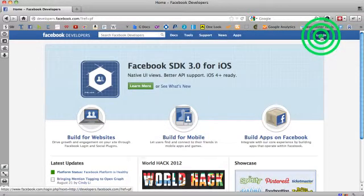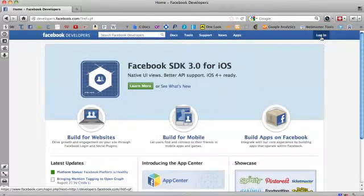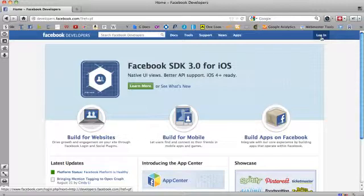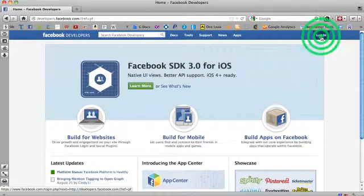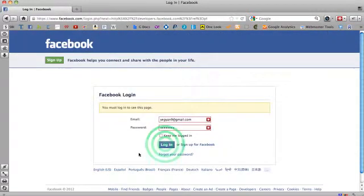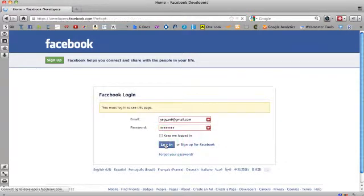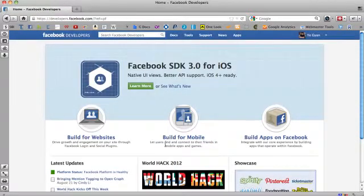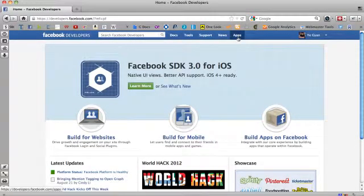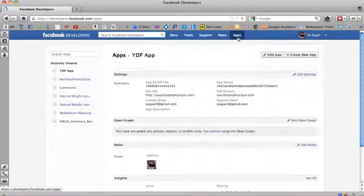Next I do is log in. If you're already logged in, it'll just take you there. Okay, so I'm logged in. Next thing is go here to Apps. Click on that.